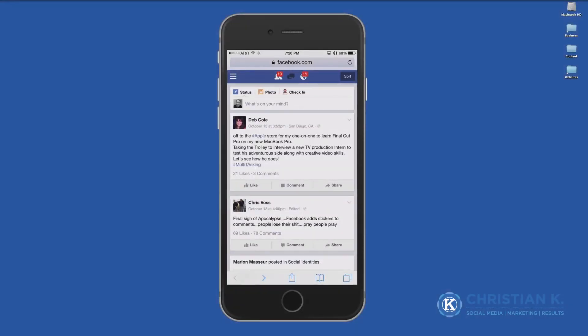Christian Karasiewicz here from christiankonline.com and facebook.com/askck.